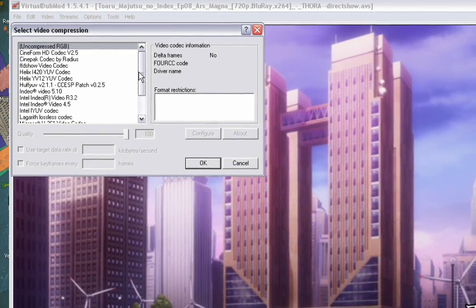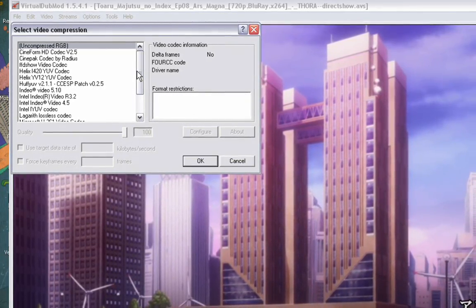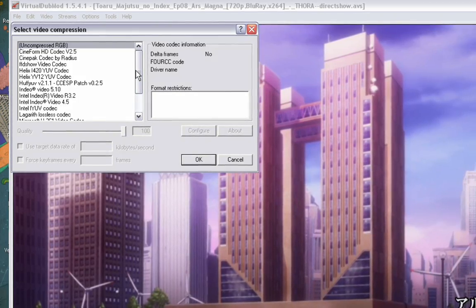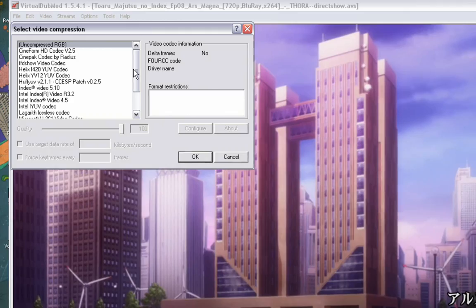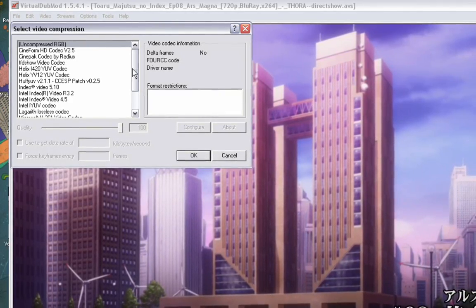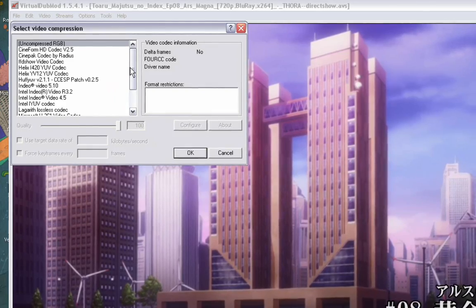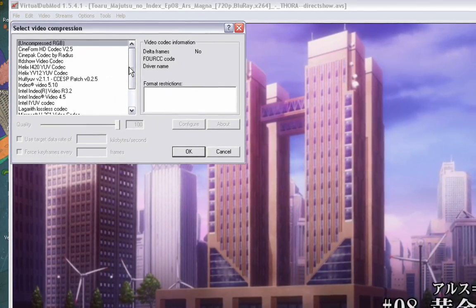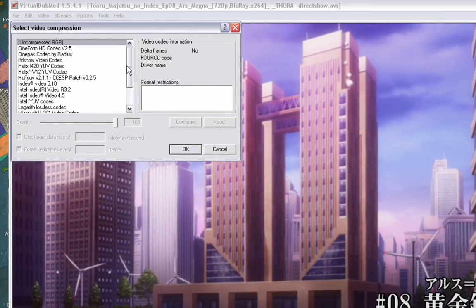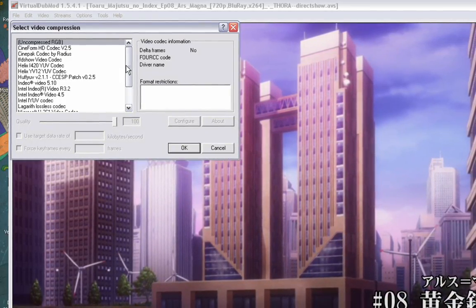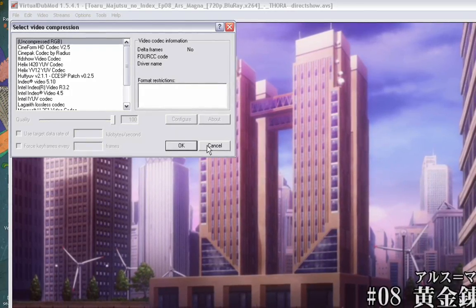Either Huffyuv or Lagarith will work fine — it depends on what your editing program likes best. I still recommend Intel Indeo 4.5 if you're working with Windows Movie Maker, because Windows Movie Maker has really crappy compression settings and you're going to lose video quality no matter what. With Intel Indeo 4.5, you can encode footage with very small file sizes and quality roughly equal to the highest quality settings out of Windows Movie Maker. Anyway, it's that simple.